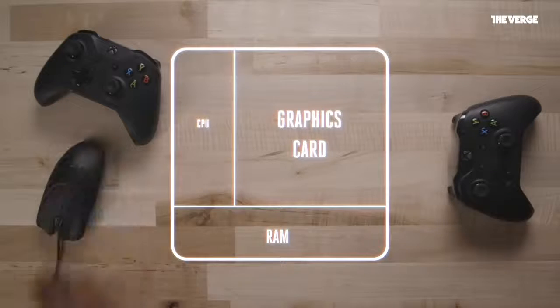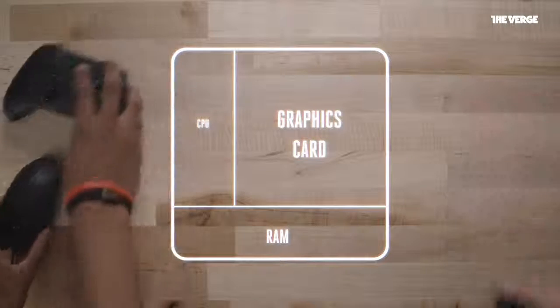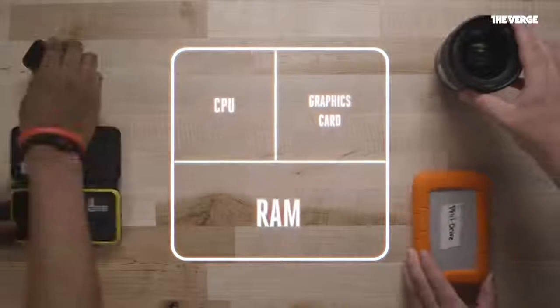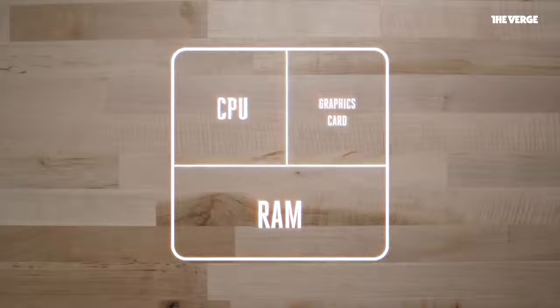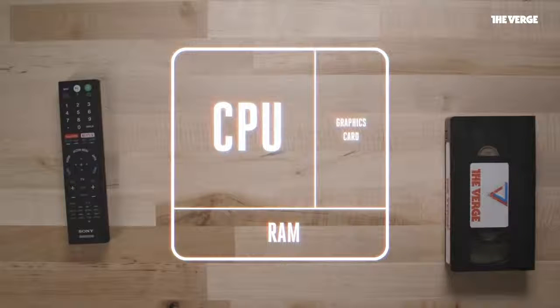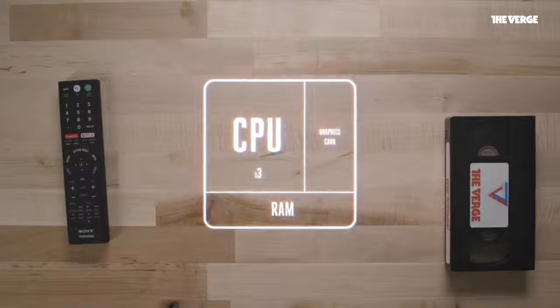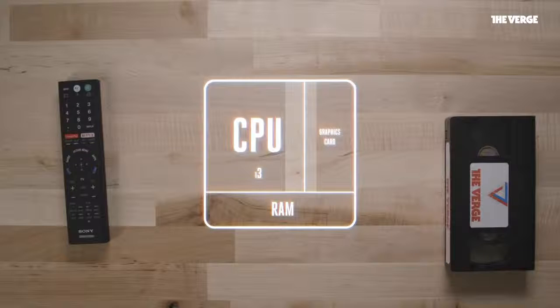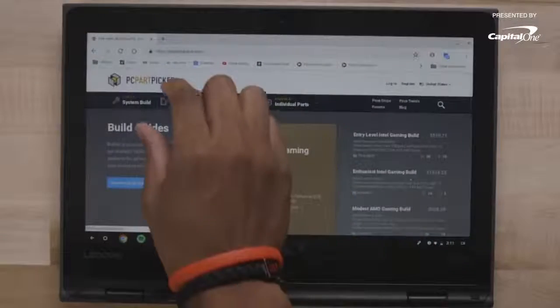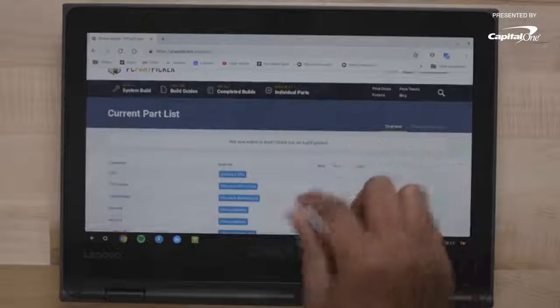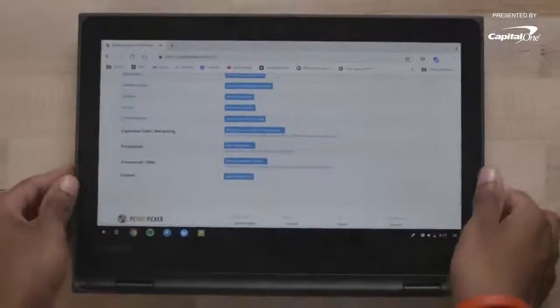If you want to better understand what kind of computer to build, first figure out what you want to use it for. A gamer might care more about a graphics card than, say, a video editor, who might want extra RAM to assist with editing large files. If you're building a budget build for video streaming under $1,000, you'll want to focus on parts like a Core i5 or Core i3 processor that require less energy. There are also sites like PCPartPicker.com that help show presets for which parts fit together, which part conflicts you might have, and where to find deals on new parts.